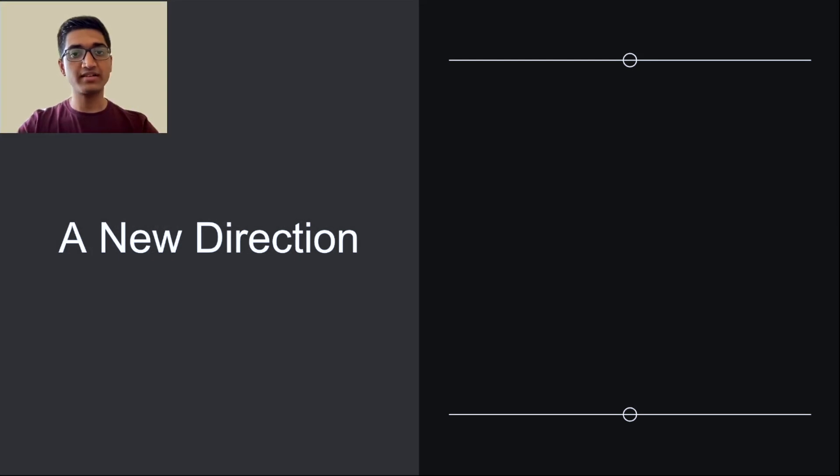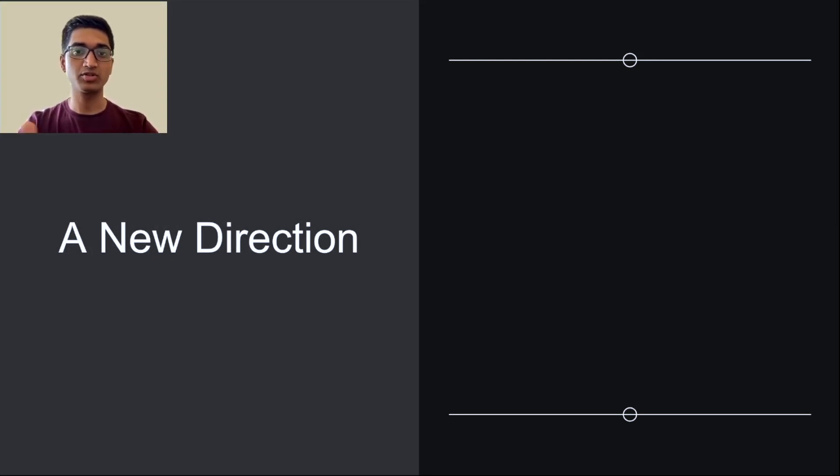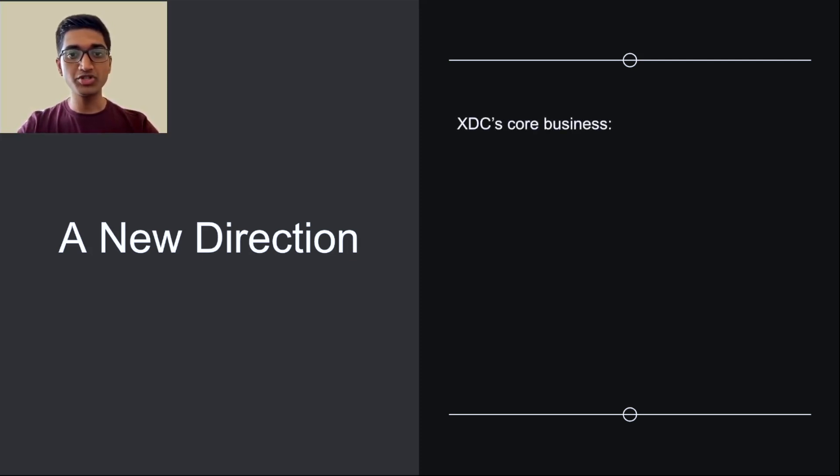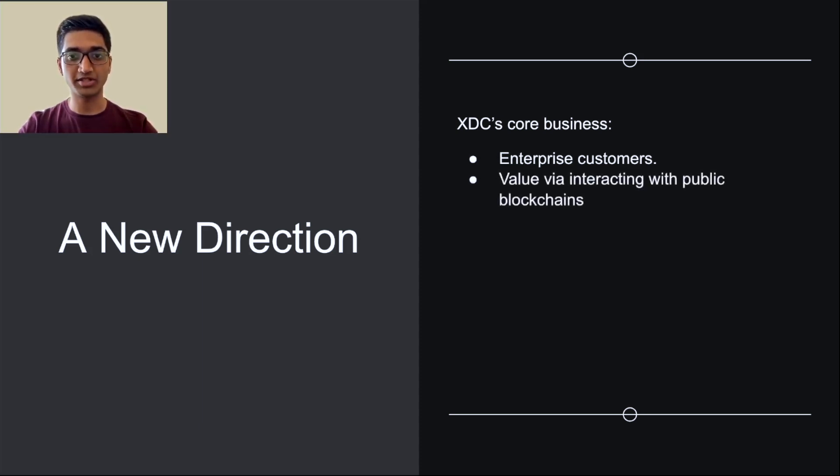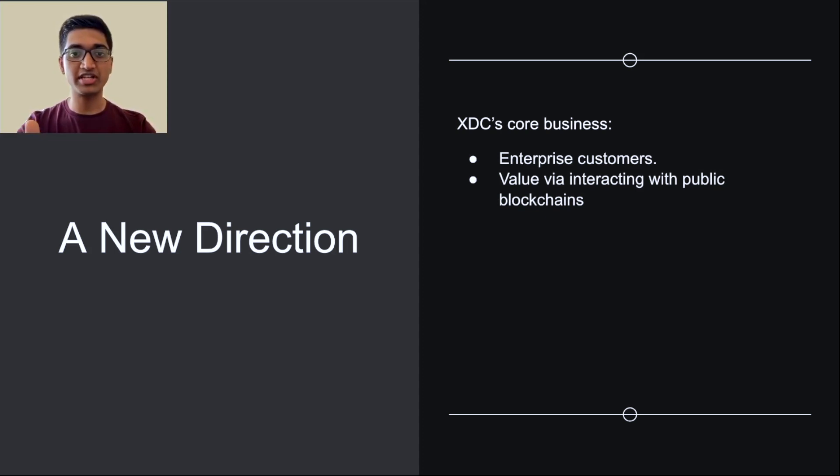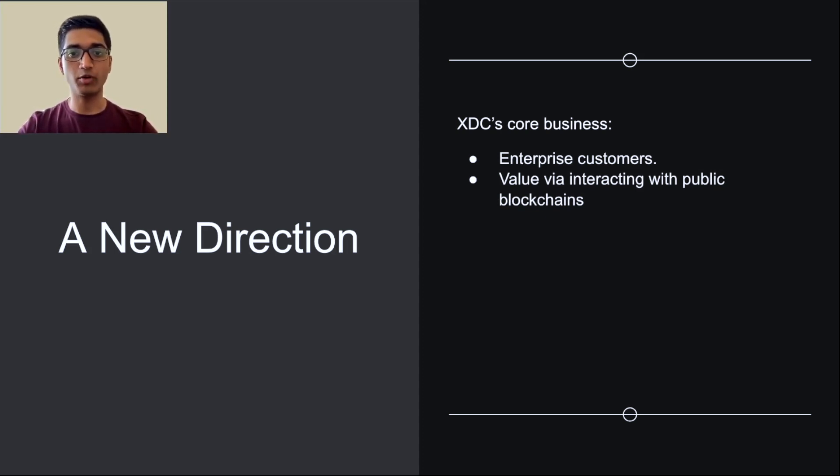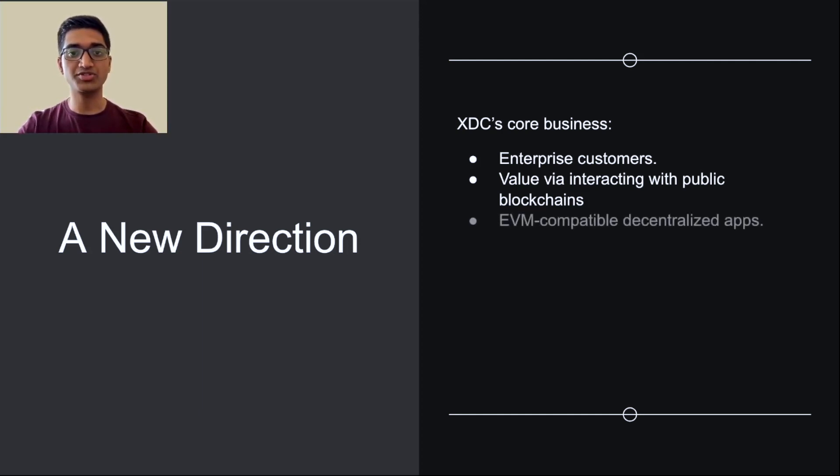As the crypto market evolves, XDC has kept pace and adapted its business goals accordingly. For example, the original goal was to focus on enterprise customers who can generate value through interacting with the public blockchain. This would be through applications like commercial relationships with banks, or through licensed technologies in the form of software to other companies.